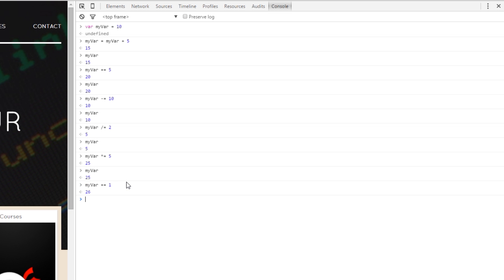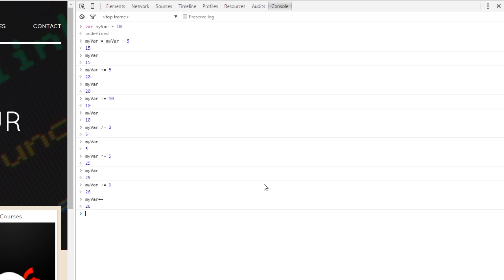Now, instead of writing that there is a slightly quicker way we can do it. We can say myVar plus plus and that is going to take myVar or whichever variable you have and add 1 to it. Just 1. So, it should be 27 now. Oh! And the reason that's happened is because of the order of the pluses. If I call myVar now it should be 27, yeah.